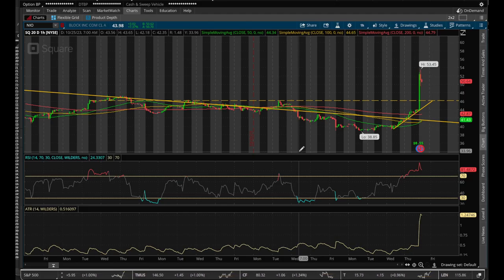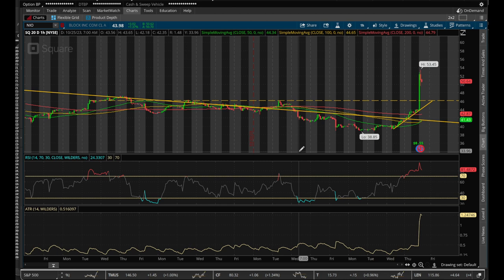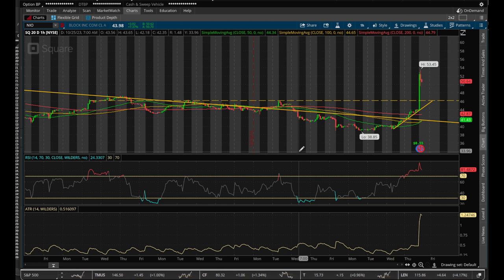Hello XTraders, we are going to look at a very quick but very powerful feature available on Thinkorswim. So let's dive right in.